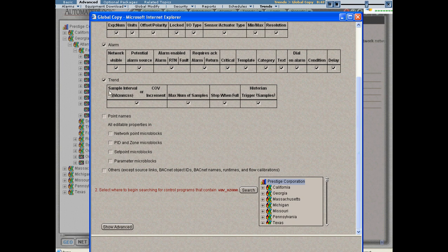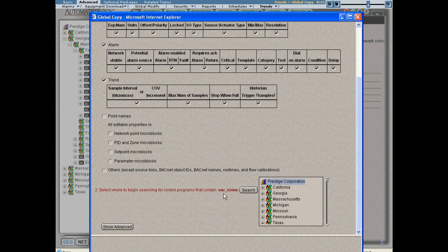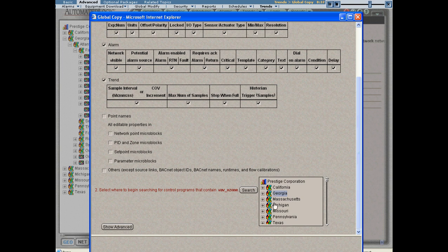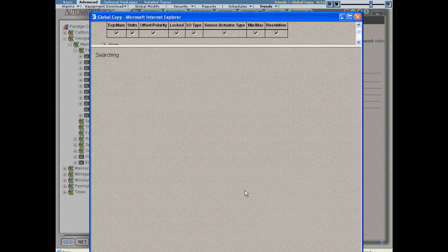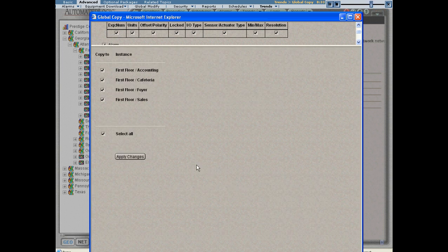After I've selected what I want to copy, I simply select where I want to copy it to. You'll see that I'm going to search for every BAB underscore ozone in the system. I can narrow that search down by using the tree picker. So I'll go ahead and search. Web control has found every single instance of BAB ozone in the system.